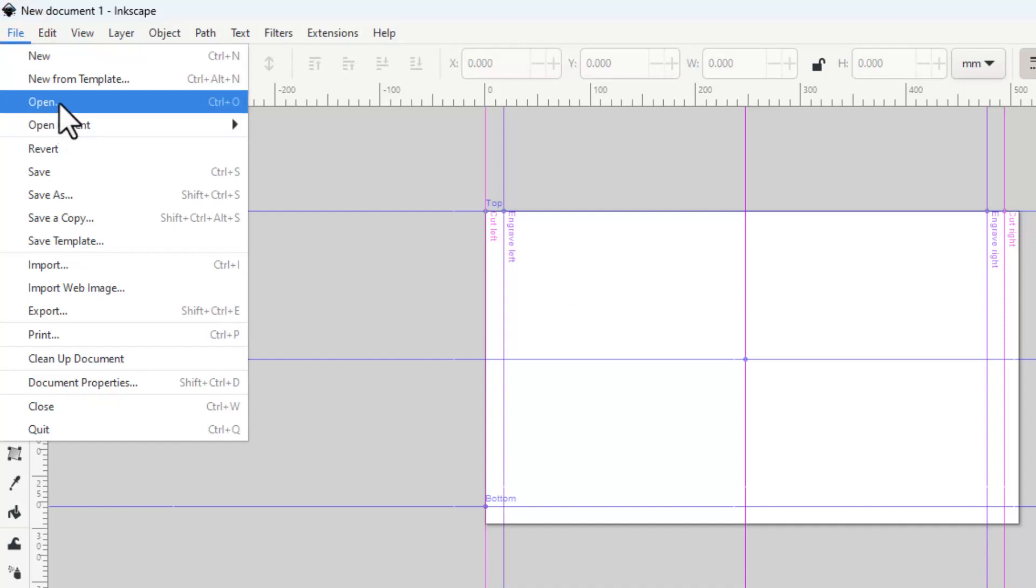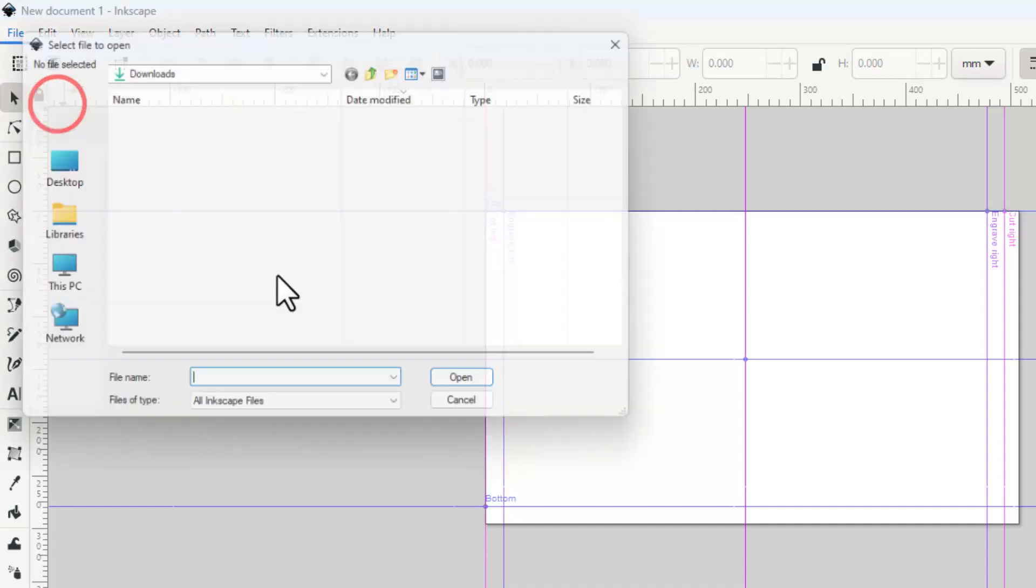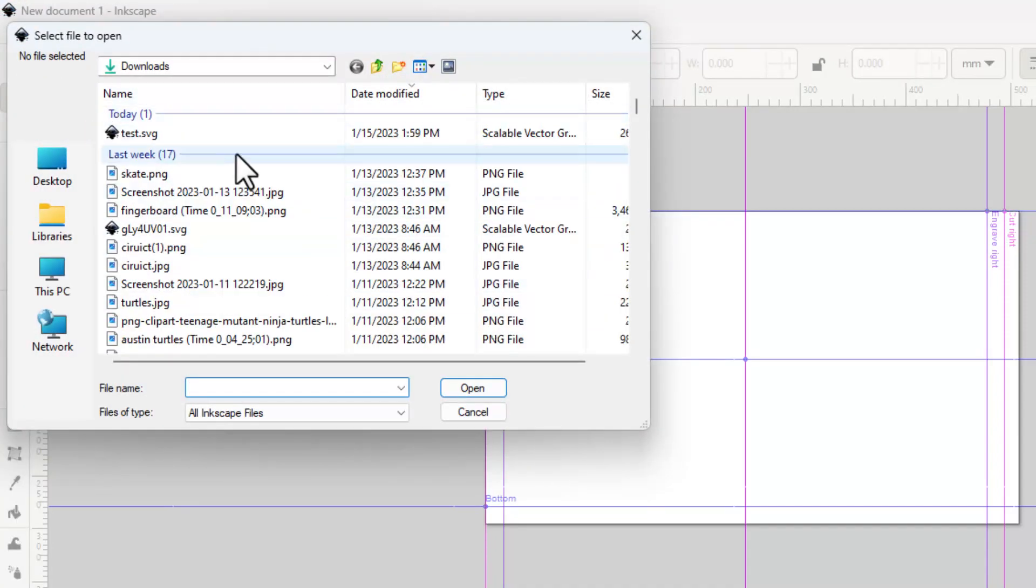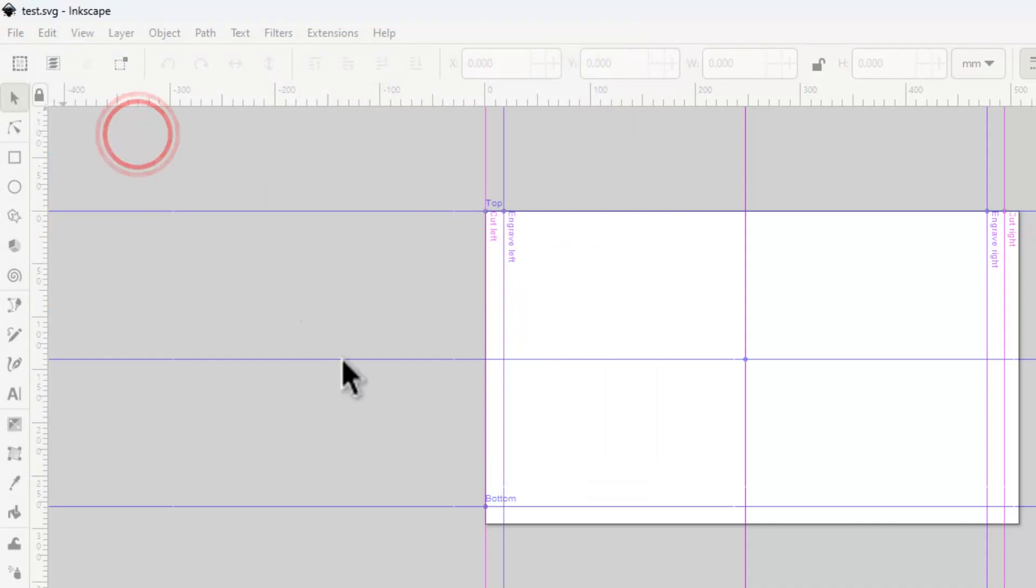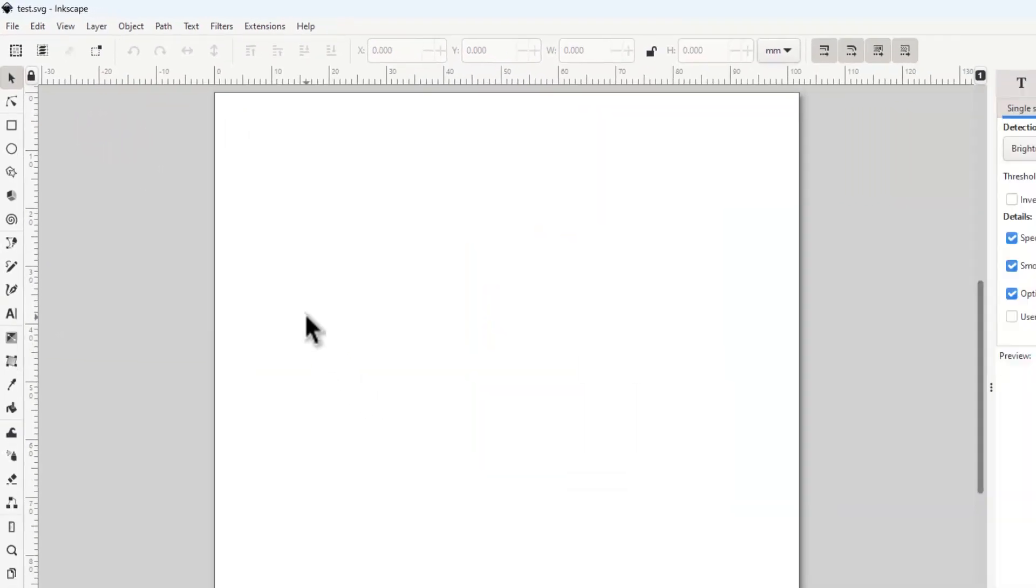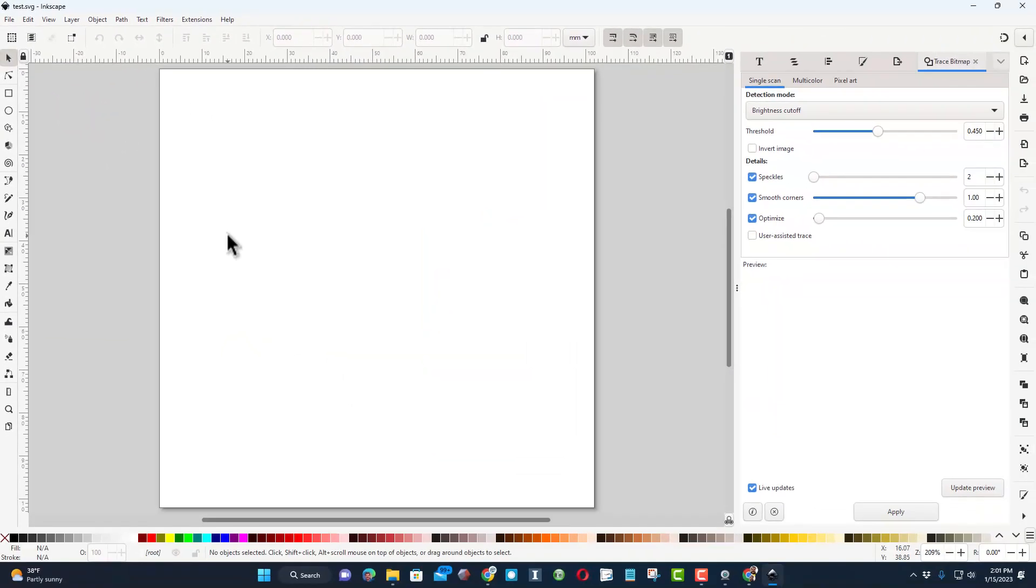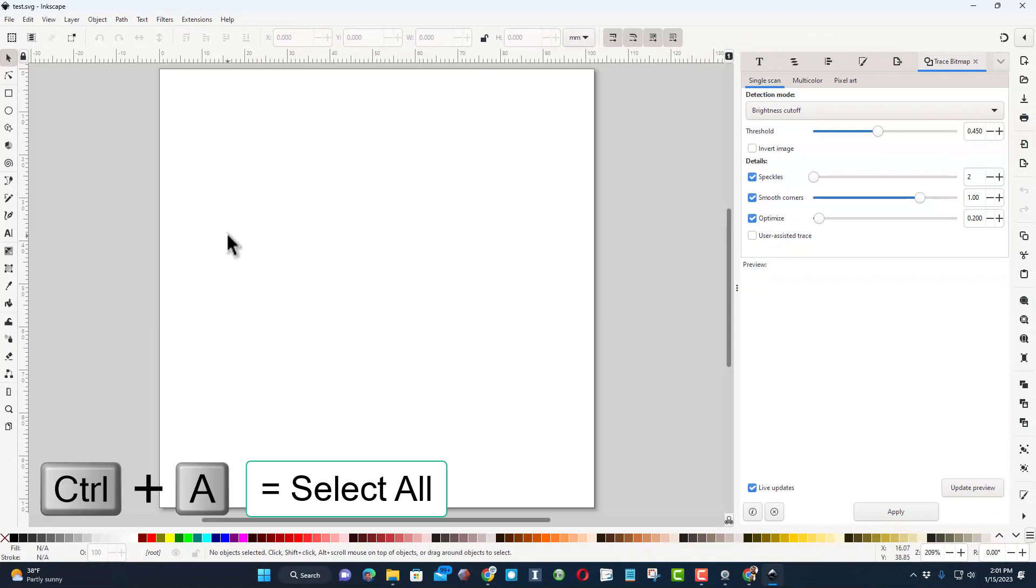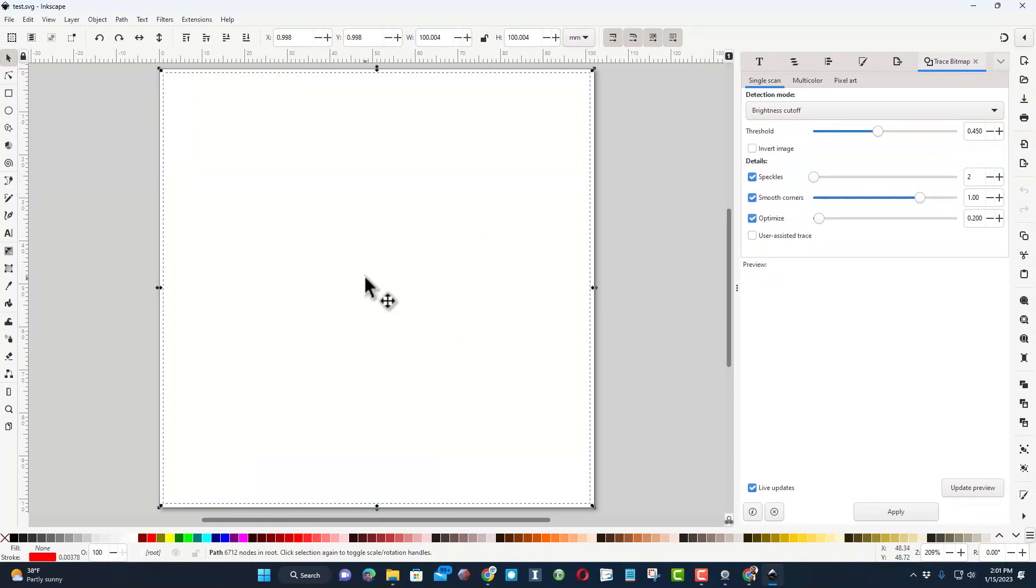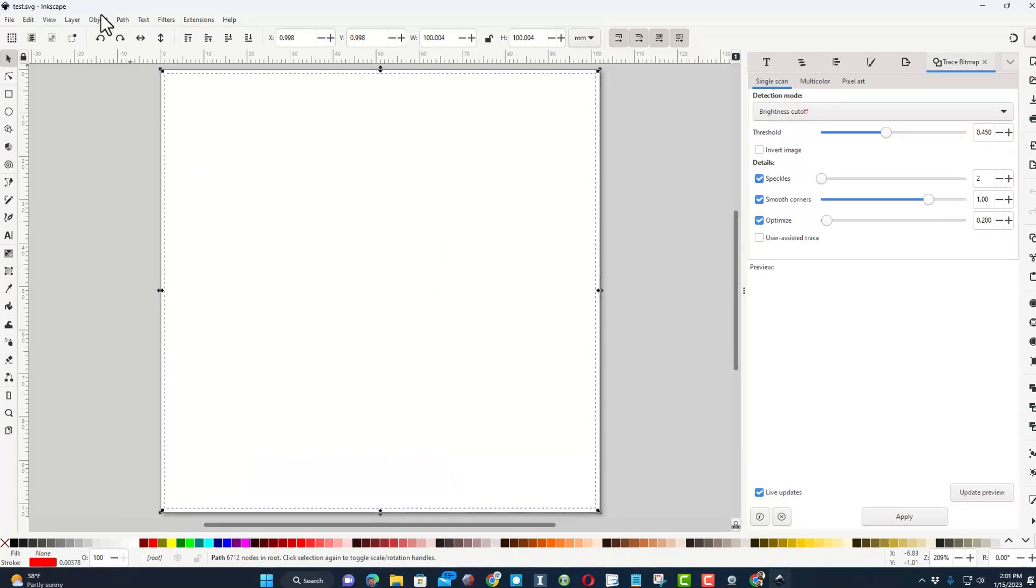I'm going to hit file open. When I do, remember we put it in downloads and I called it test. When it launches, notice it's totally blank. It really isn't. Watch this, if we do ctrl A you can see something is selected.